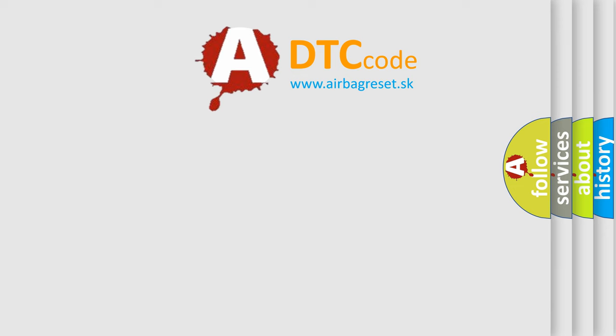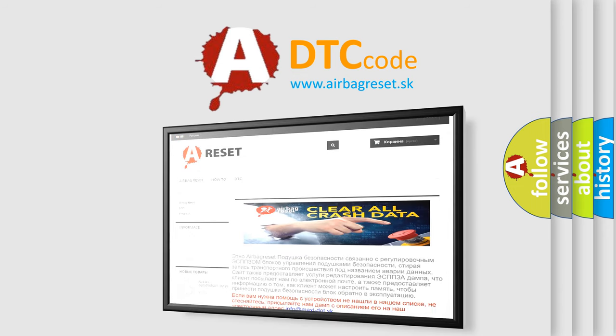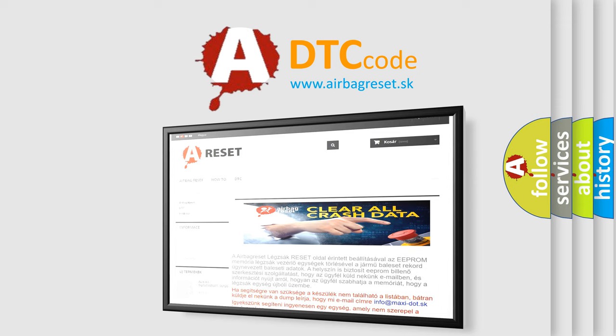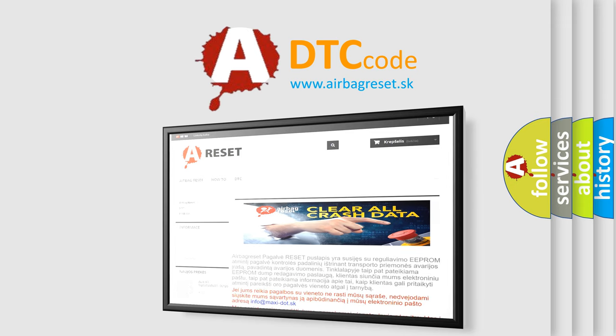The Airbag Reset website aims to provide information in 52 languages. Thank you for your attention and stay tuned for the next video.